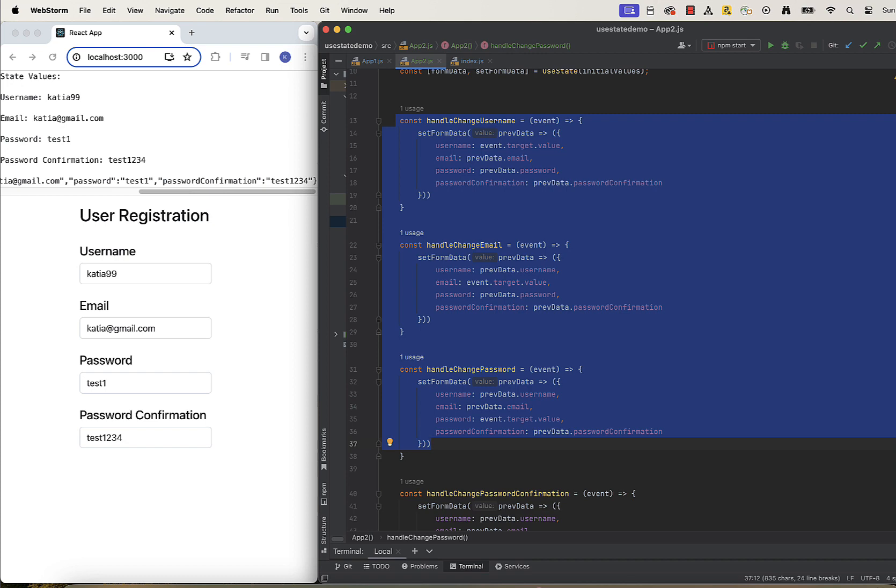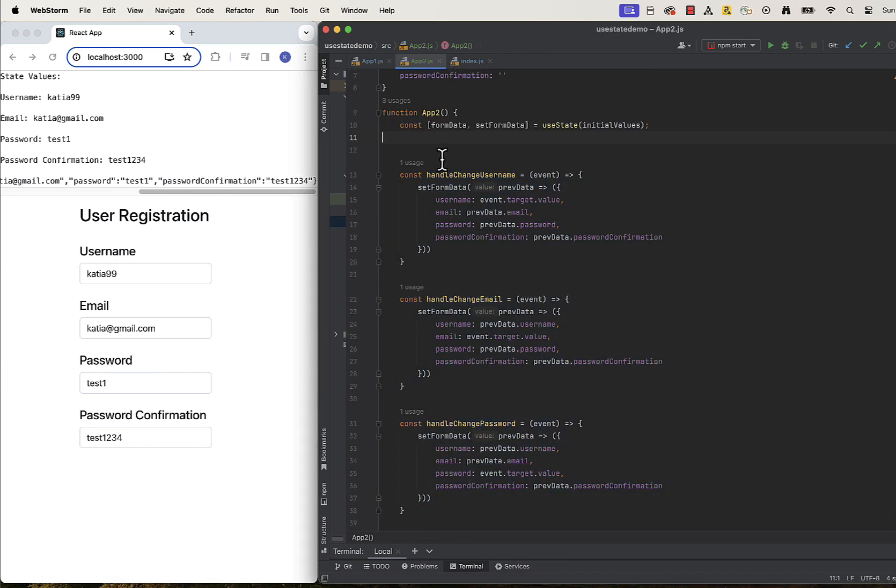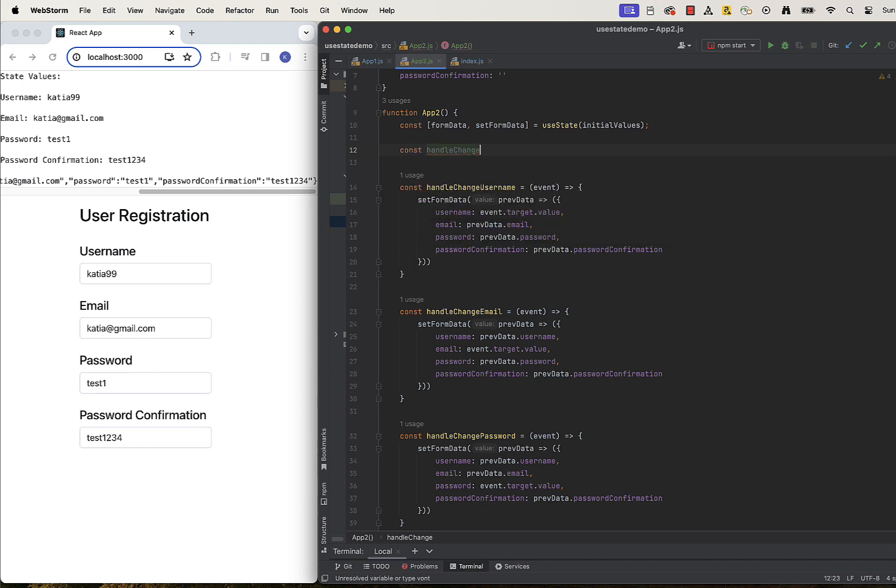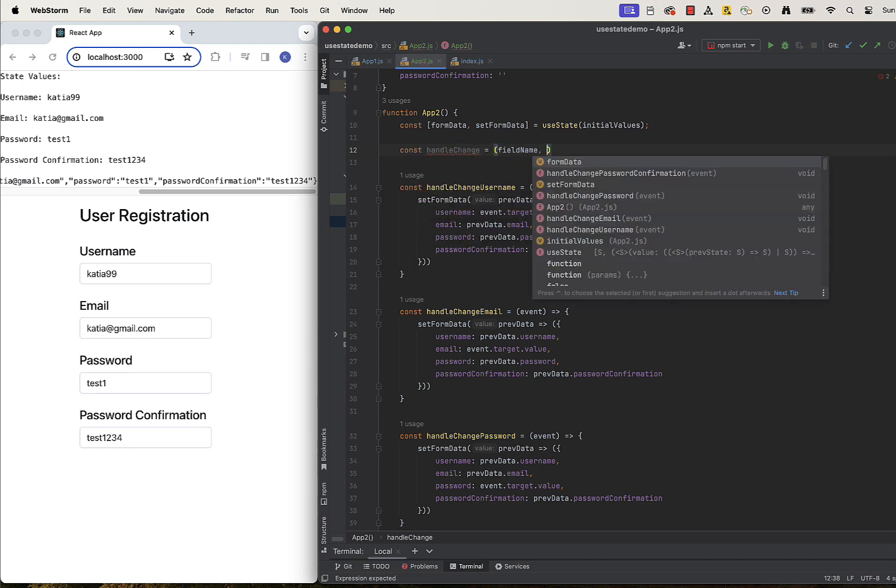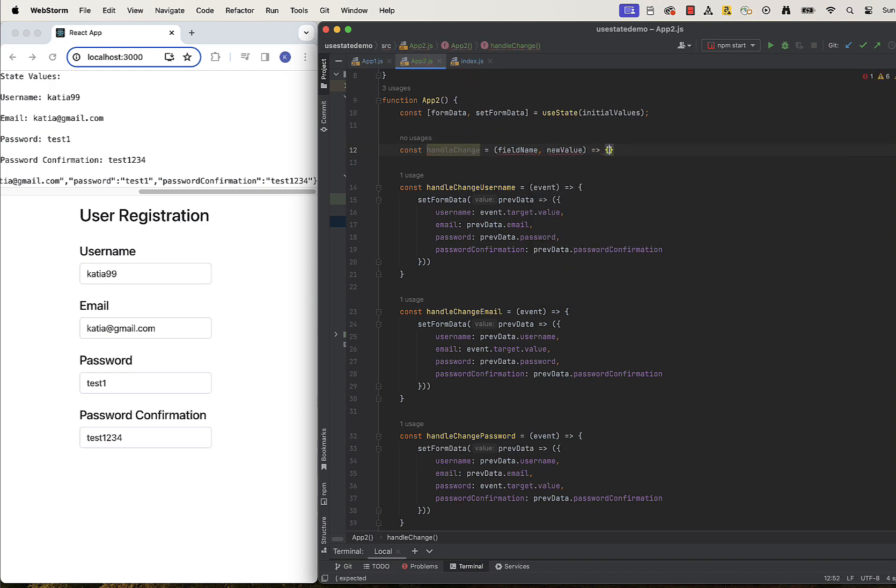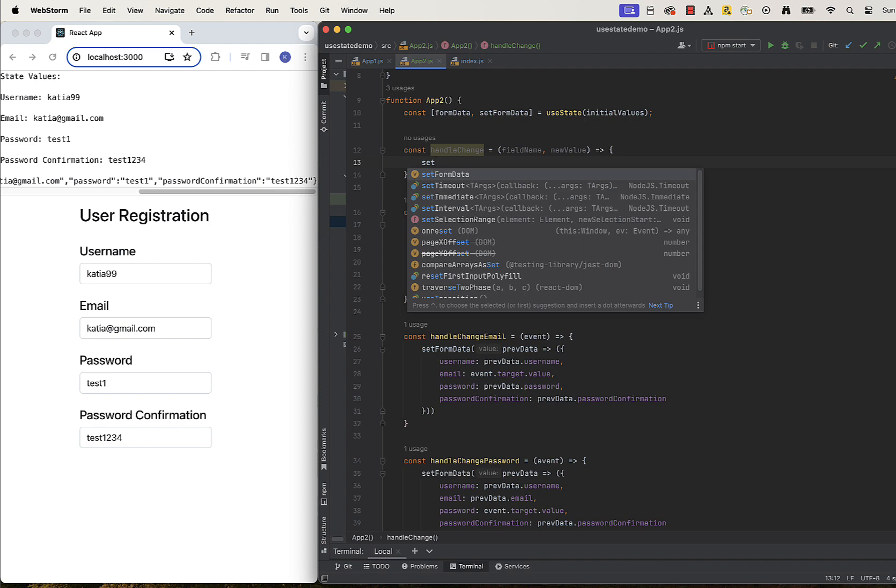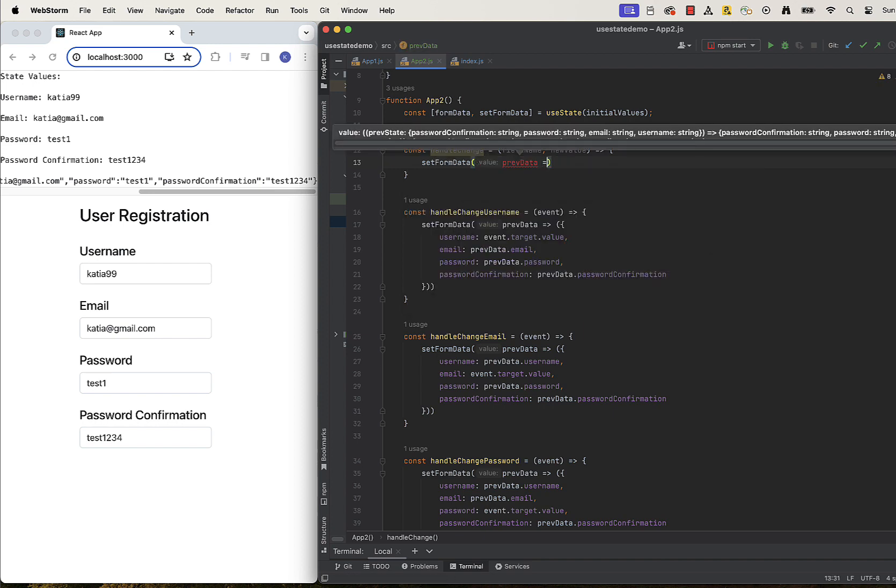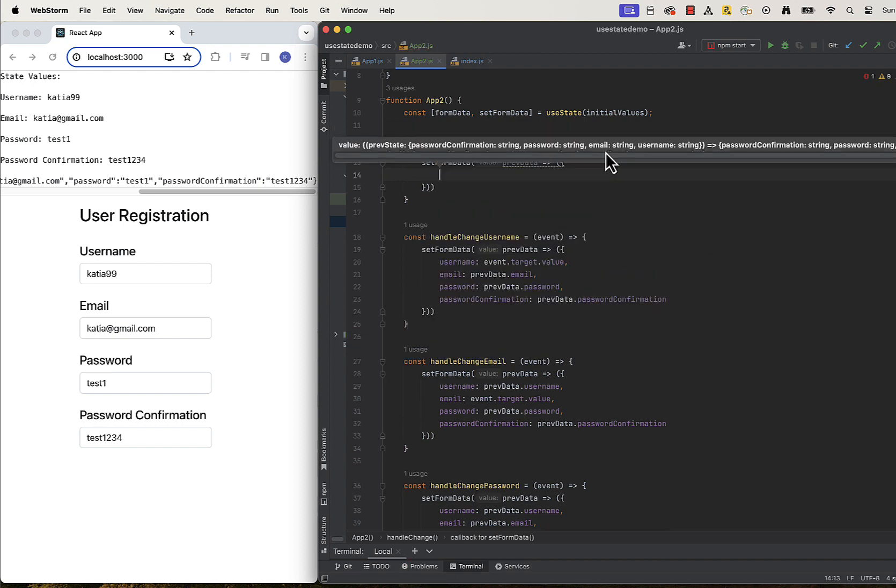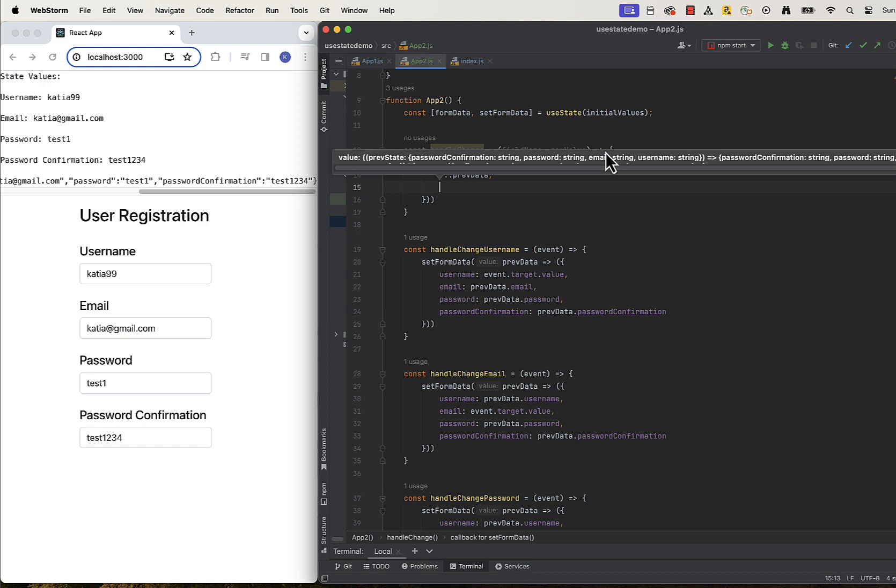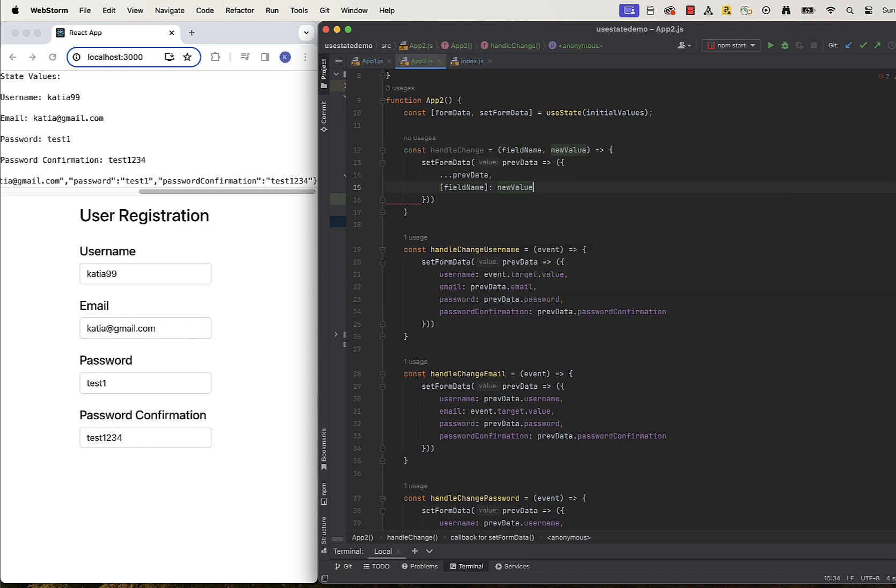Instead of four separate handleChange functions, we can make handleChange function more generic and pass the field name and target value as arguments and use those arguments to decide which values we update and which we leave the same. setFormData will take the previous data object and will update the value only for the field that name is passed.